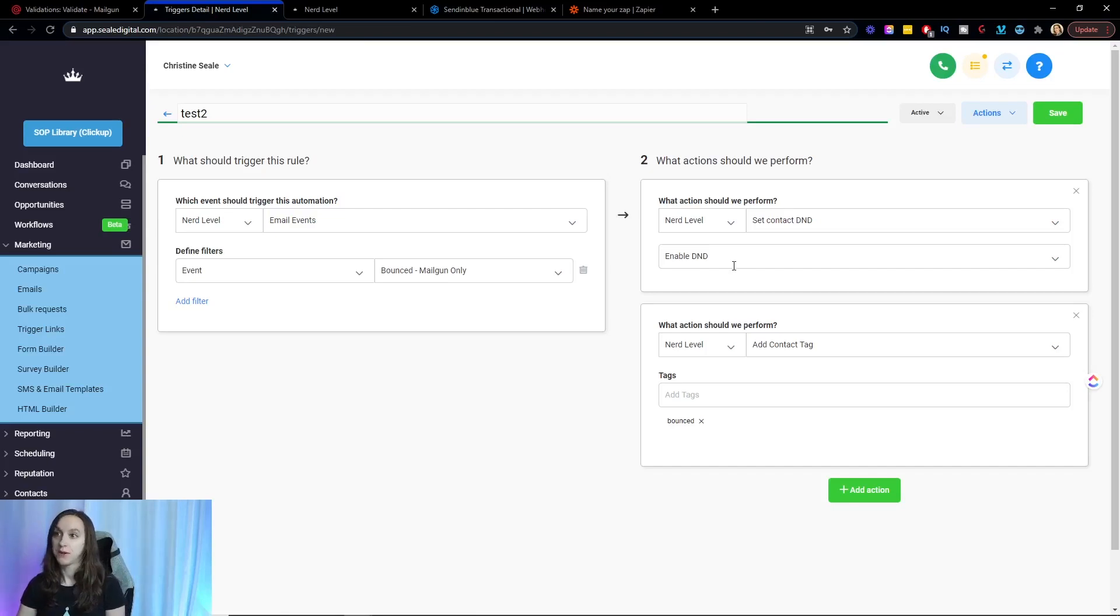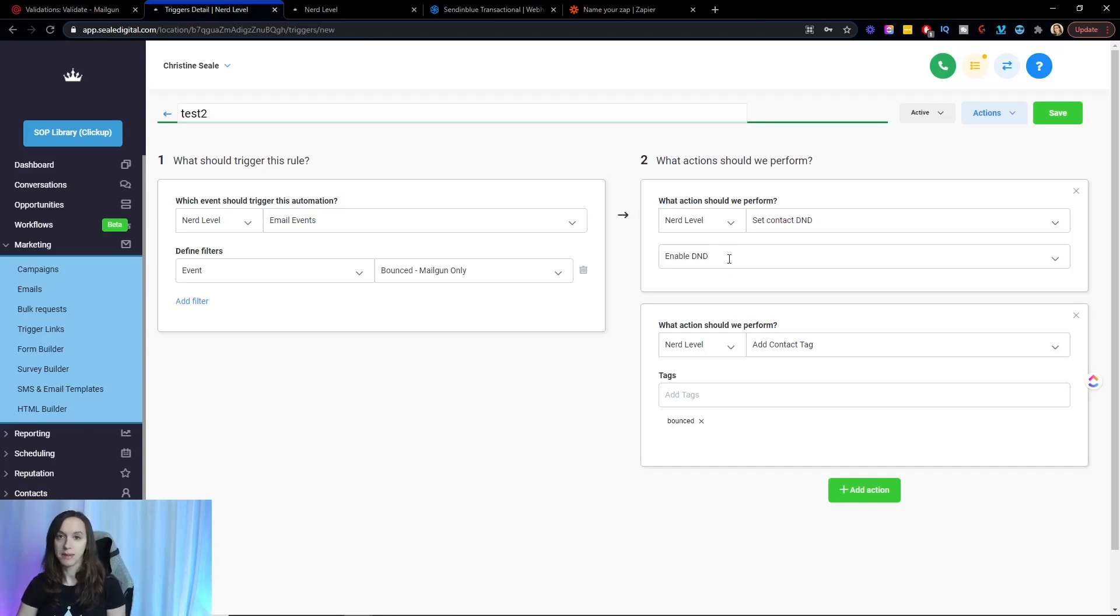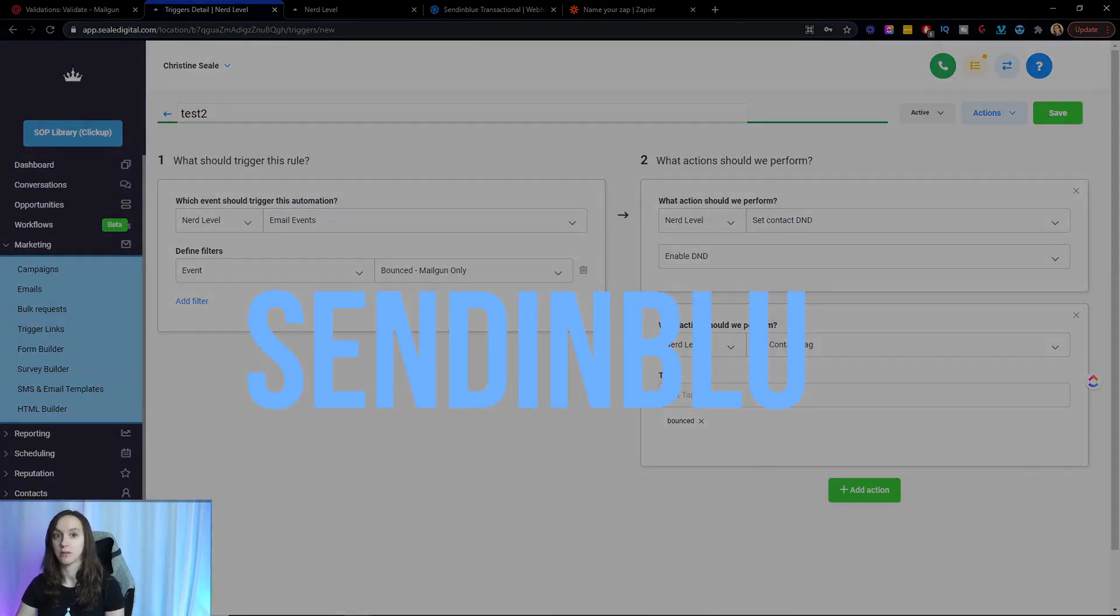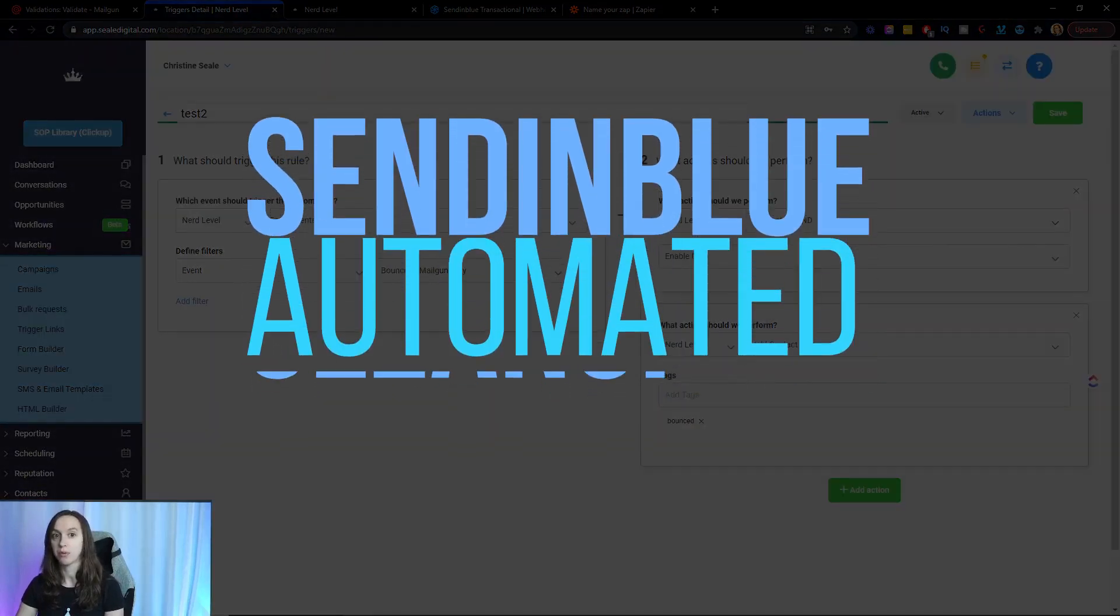Now, if you are using SendinBlue, I have a little bit different set of instructions for you on keeping your list clean. So let's go ahead and go through that now.